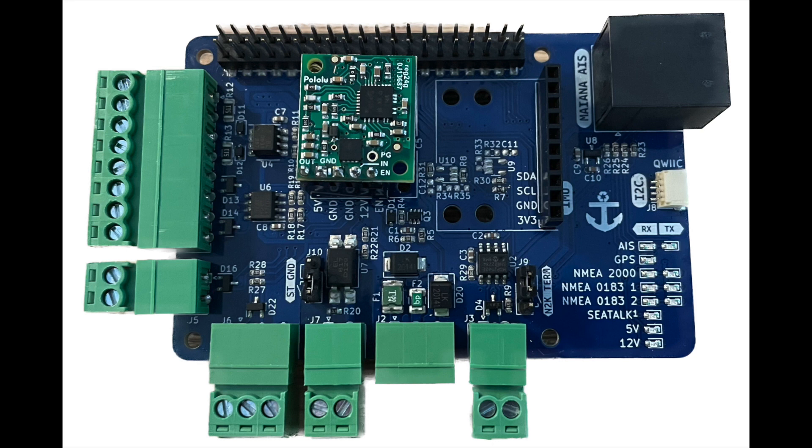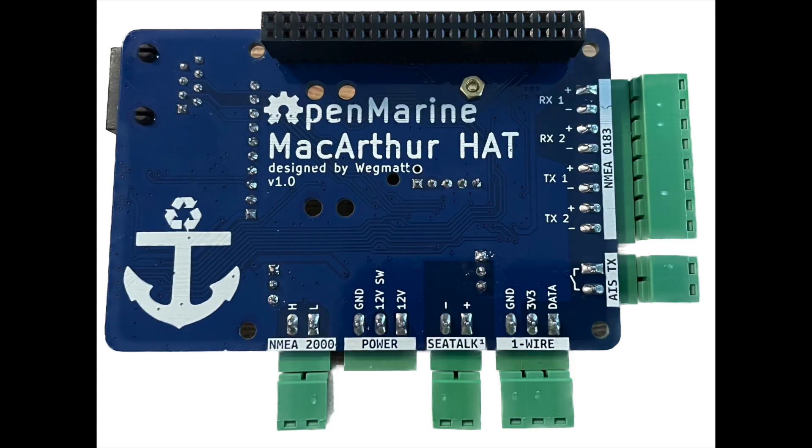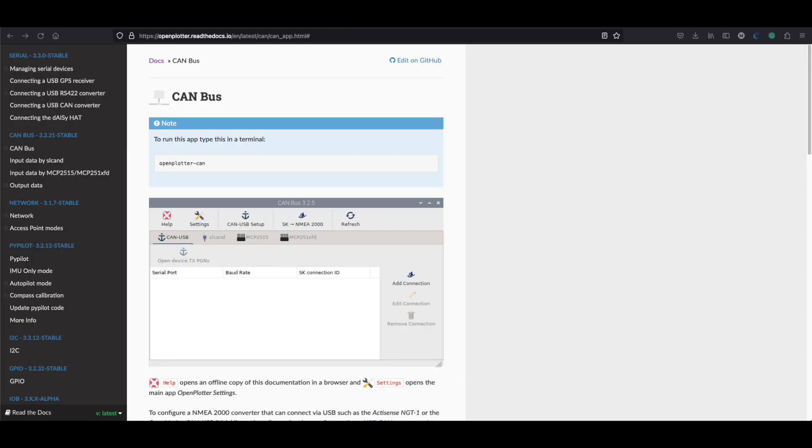There are various hats out there that allow you to connect to the NMEA 2000 network from your Raspberry Pi. I'm using the MacArthur hat which is in development and will be released shortly, however there are other bought products out there such as the ActiSense unit and other off-the-shelf ones that will connect your Raspberry Pi to the NMEA 2000 network. I would suggest that you go over to the Open Plotter website and have a look at the CAN bus documentation that they've put on there because there's some really good advice.